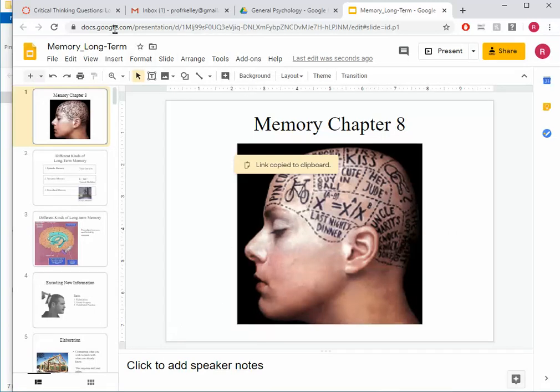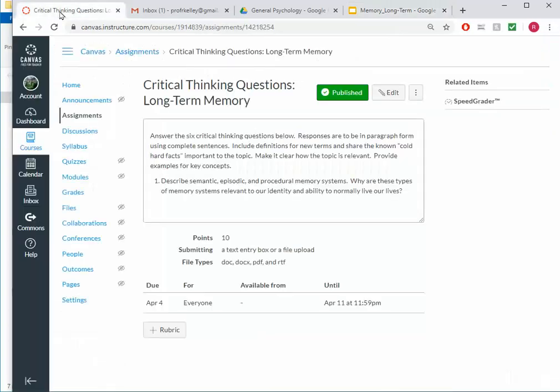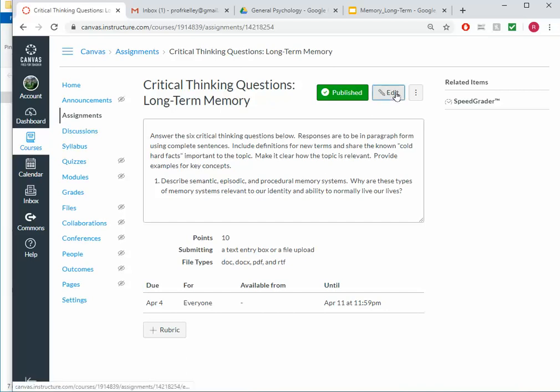Now I'm going to head over to my Canvas course. And we've seen this assignment before. I'm going to go ahead and edit it.